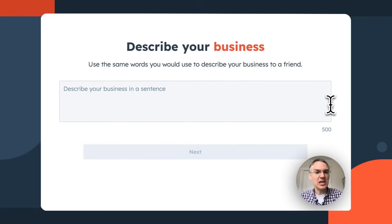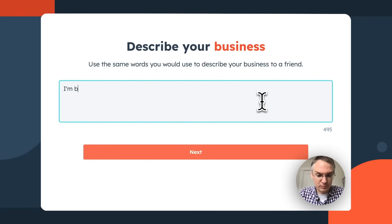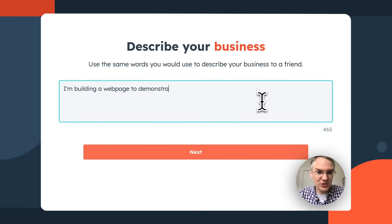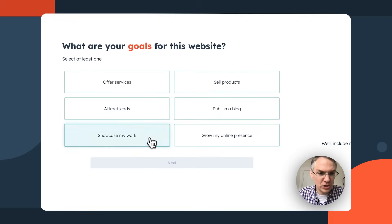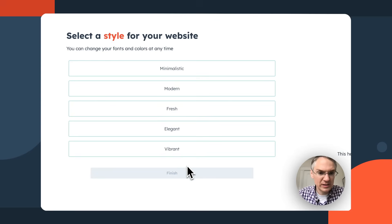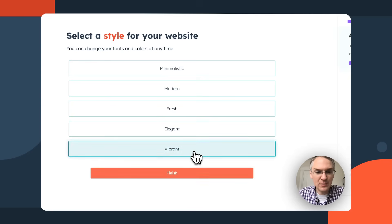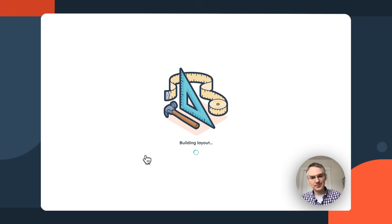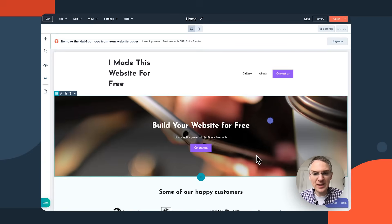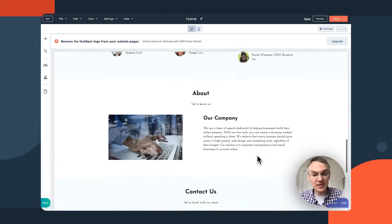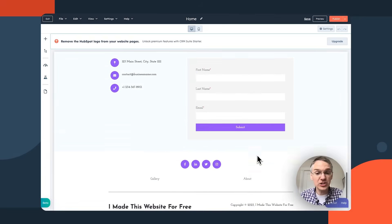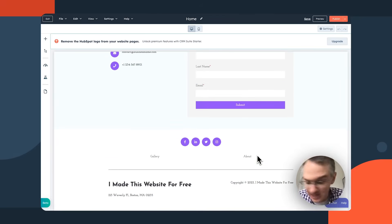You click this button and say something like 'I'm building a webpage to demonstrate HubSpot's free tools, trying to showcase my work, and I want it to be vibrant.' The AI thinks for a bit, and we're well on our way to having a website built for us. We'll need to go in and replace the text and pictures, but the structure is all there.